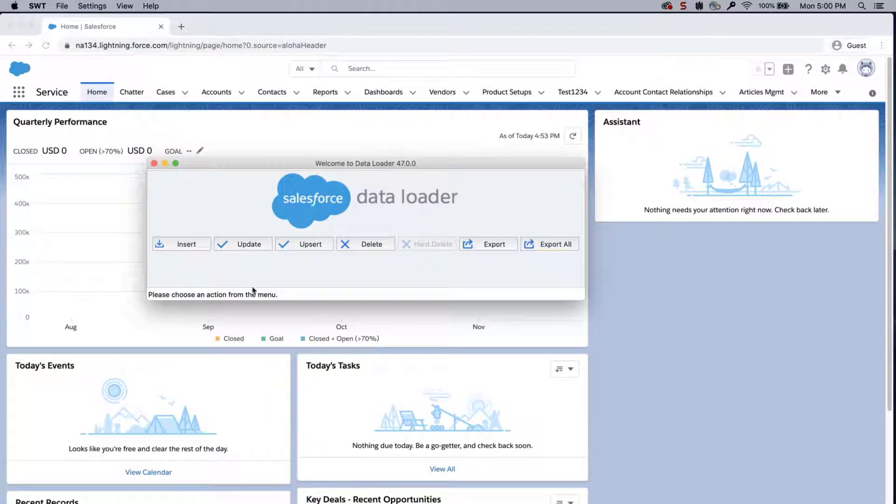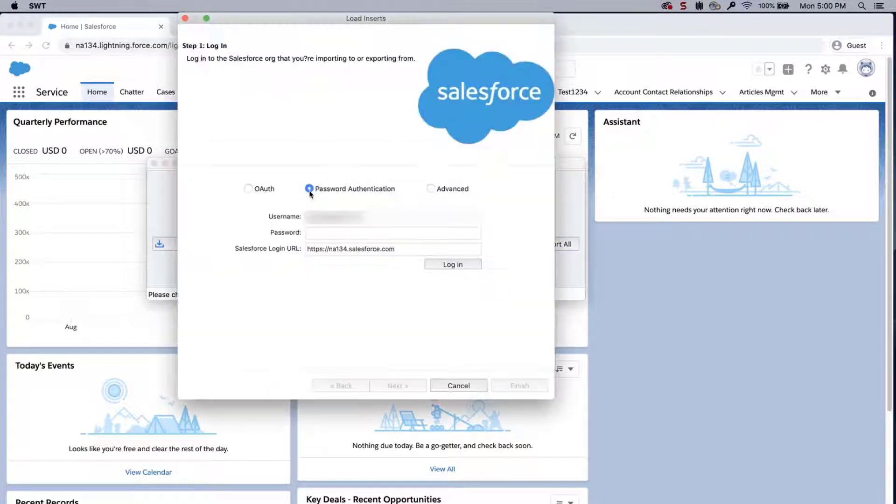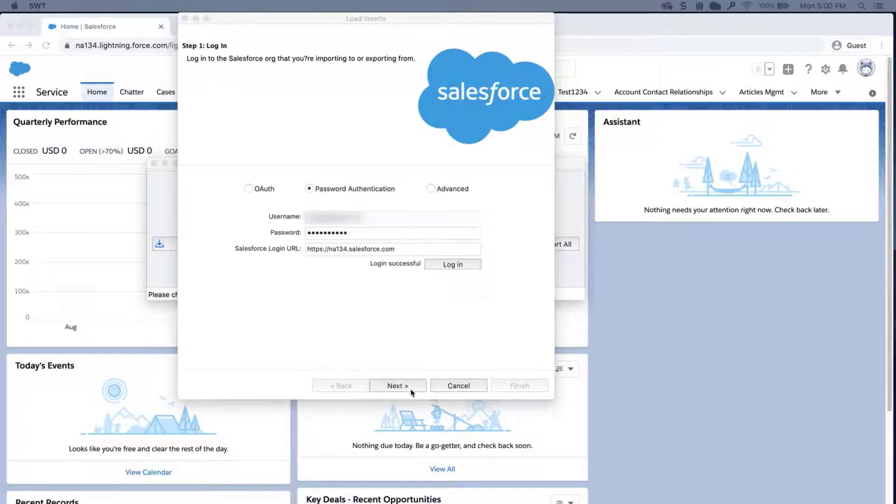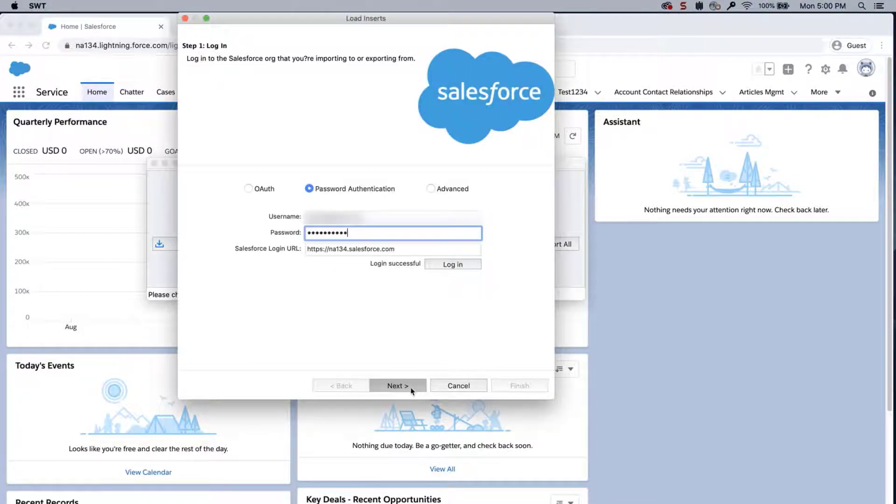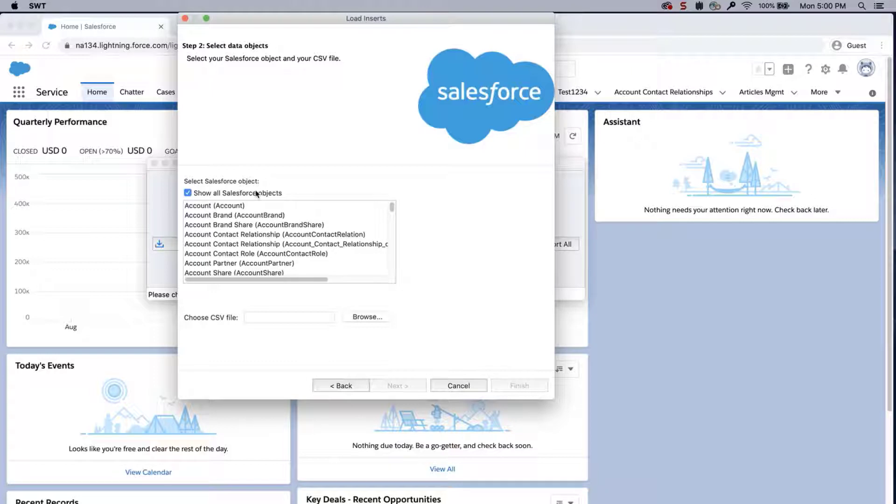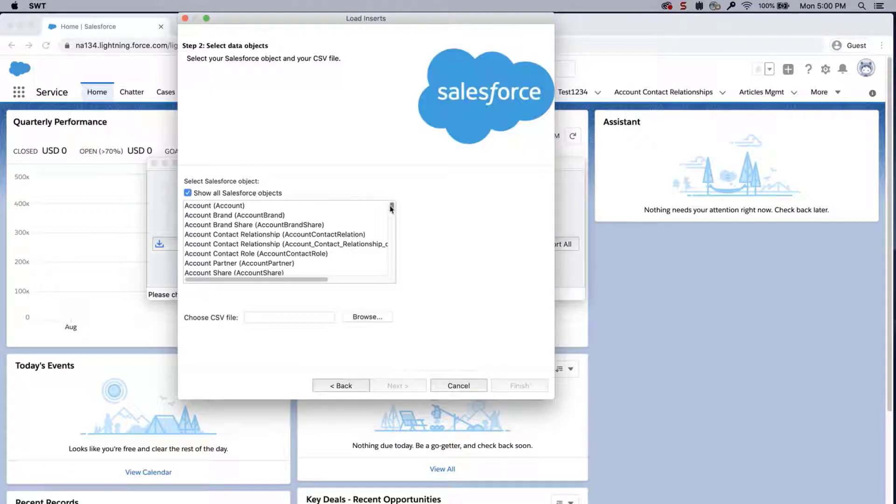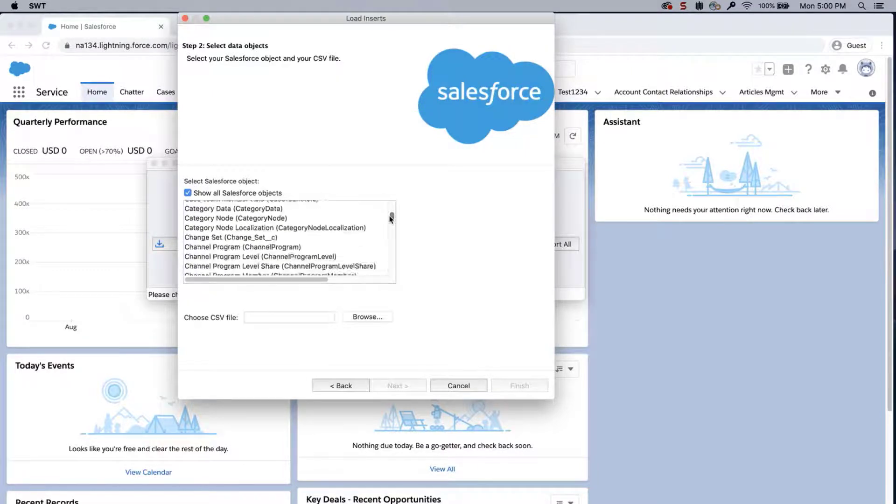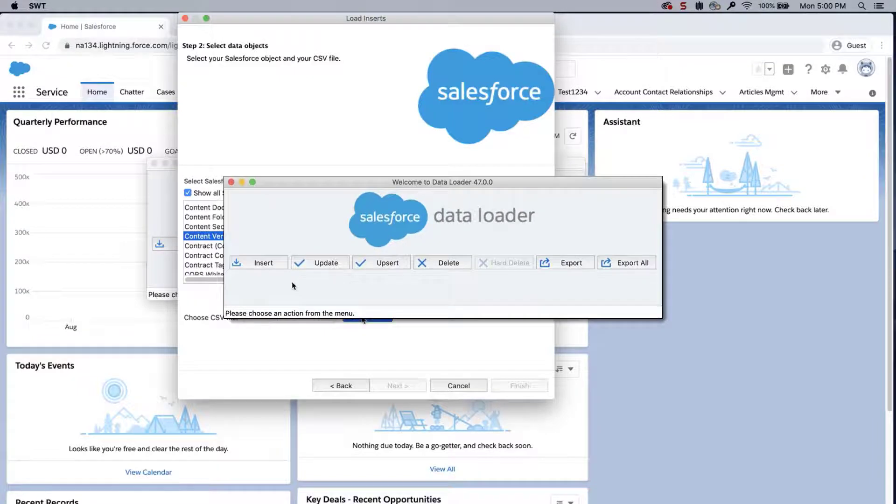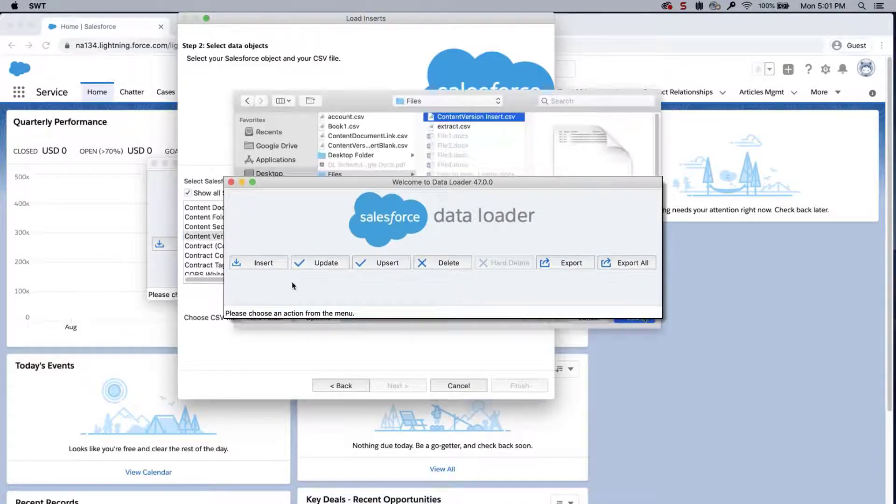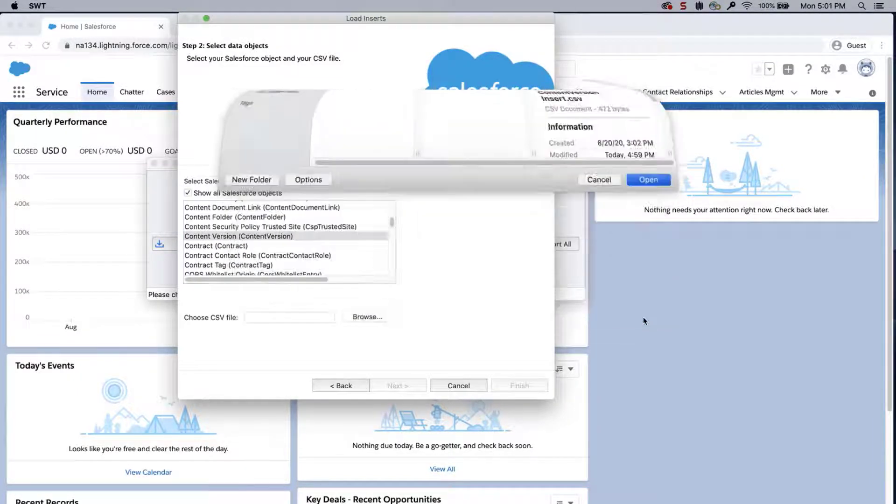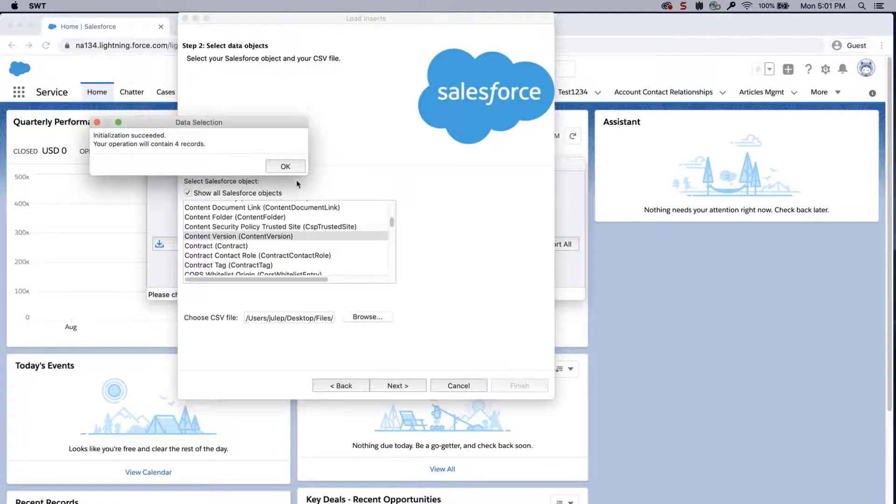Select Insert. Enter credentials. Click Login. Click Next. Select Show All Salesforce Objects and select Content Version. On the same page, click Browse and add the report CSV file.